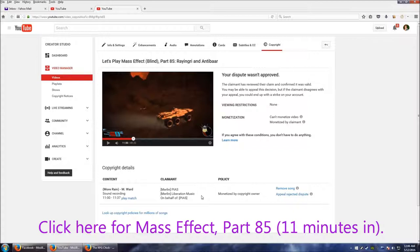So they put a claim on the video, a copyright claim. And for those of you who don't know, you can basically say no, they don't have a claim to this video.